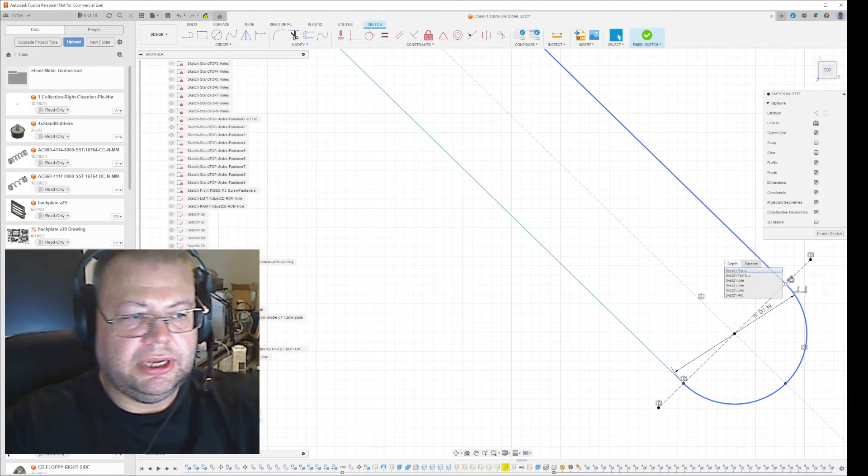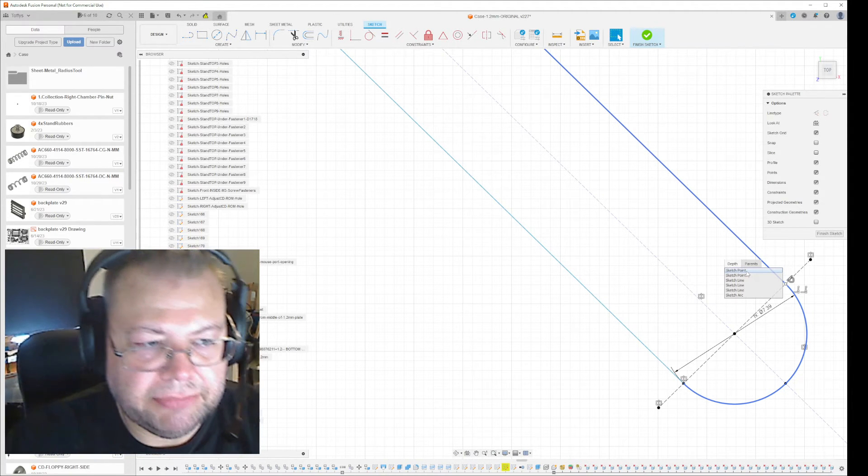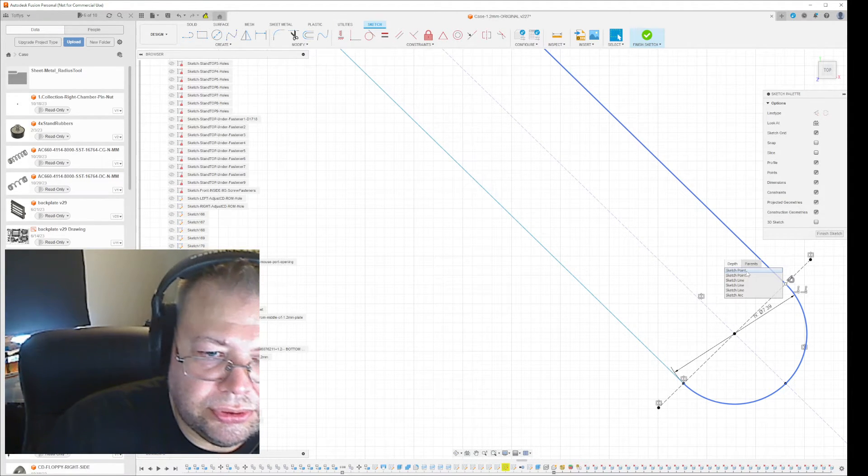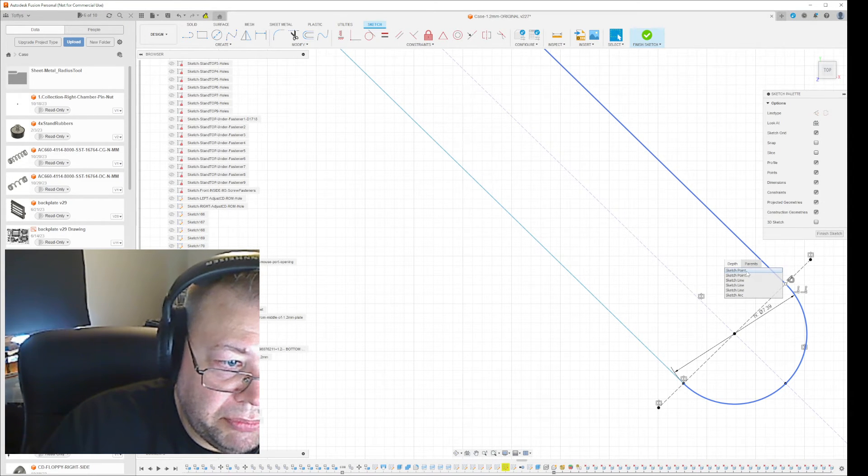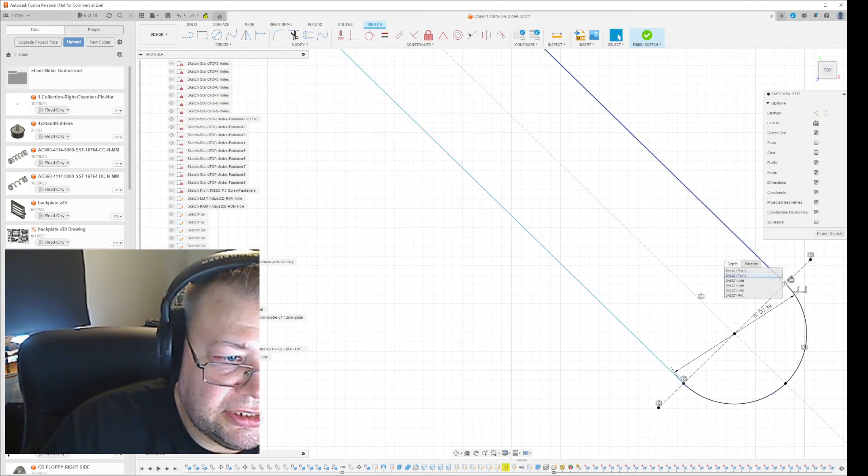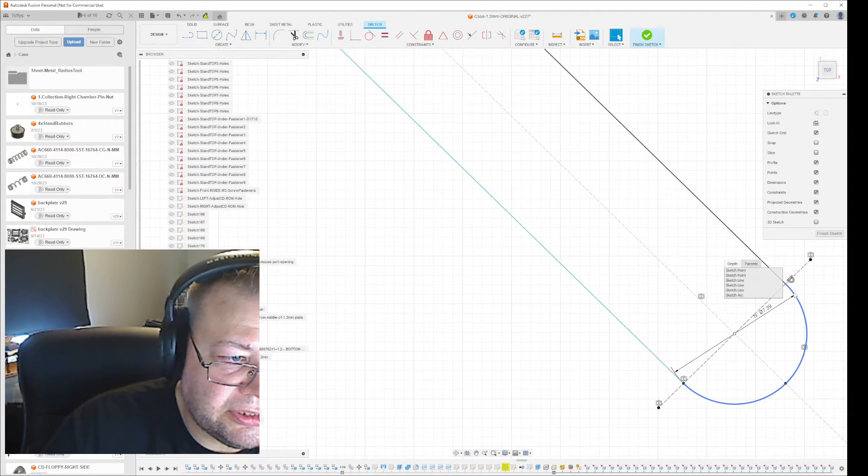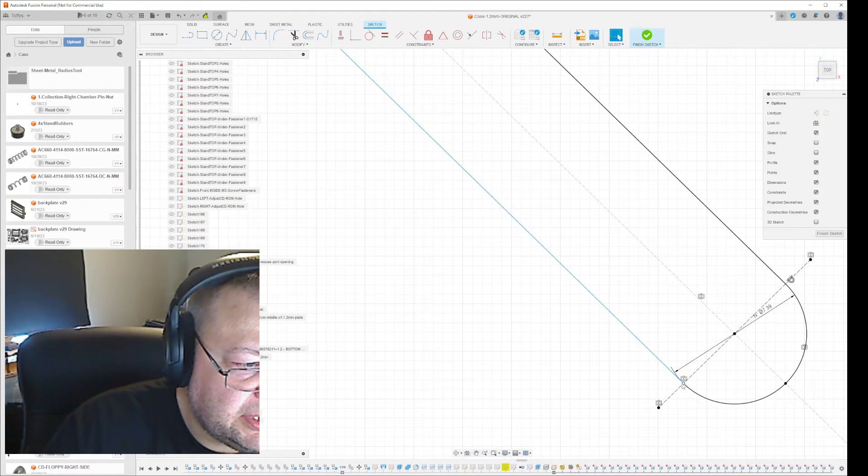So I can tell by this that I actually managed to interact with the correct sketch point when I made this line going to this arch. But on the other side,